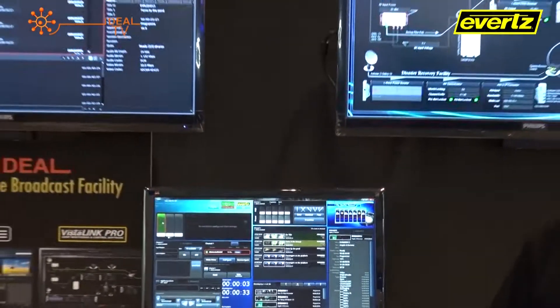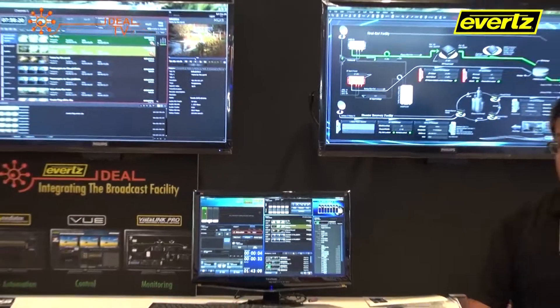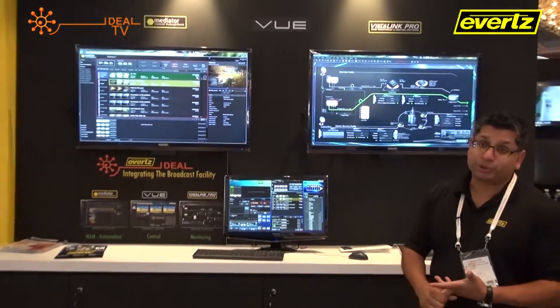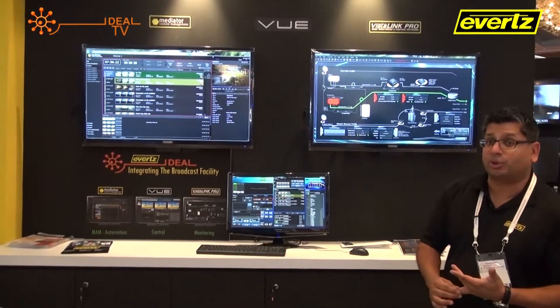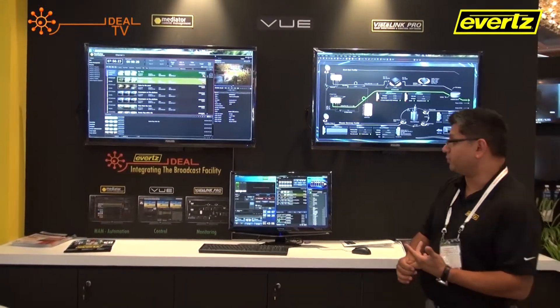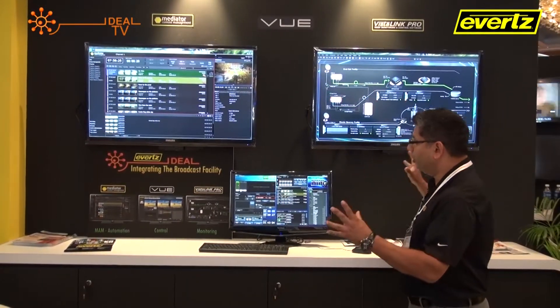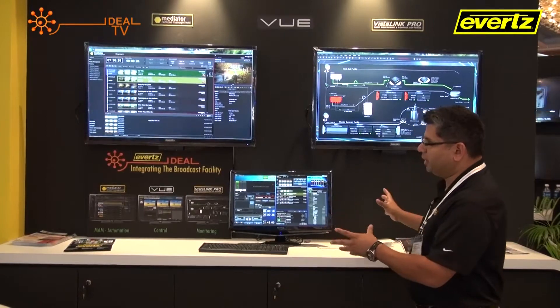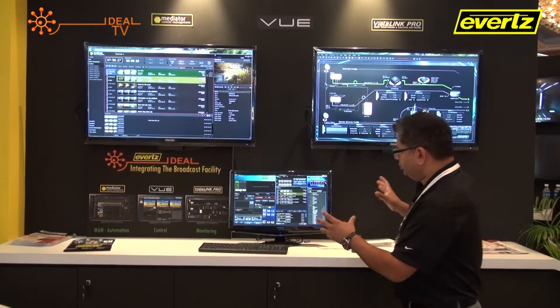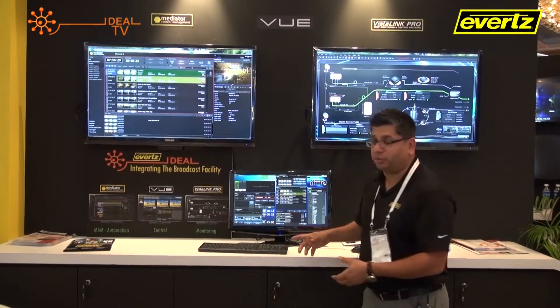Other devices that you can add on include router control, multiviewer control, processing control, and various infrastructure devices — all centralized to a single location that is very intuitive for the operator.